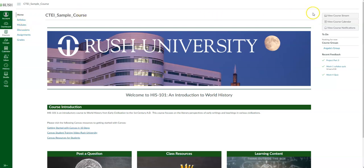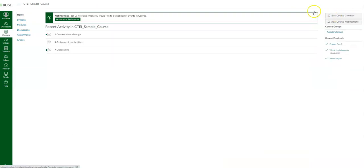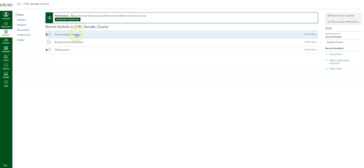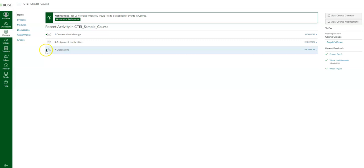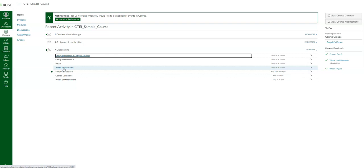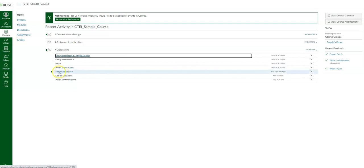If you click on 'View Course Stream,' it's going to give you an overview of all the recent activity in the course. Right now there is some activity — I have an inbox message I haven't read, and a discussion I haven't read. These little green dots indicate unread items. Each of these will link you directly into that discussion, so if you click on it, it'll take you to the sample discussion course where you can read that post.